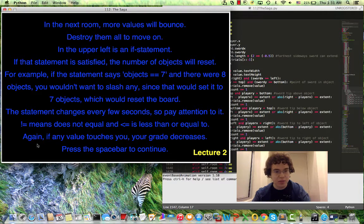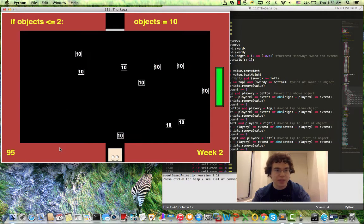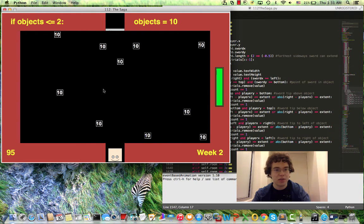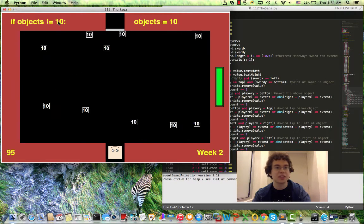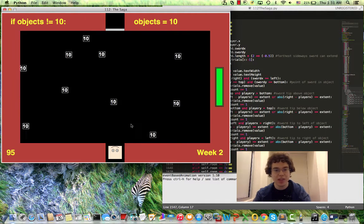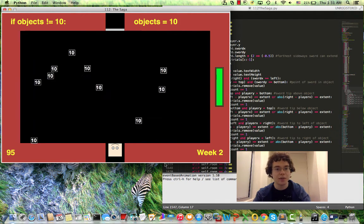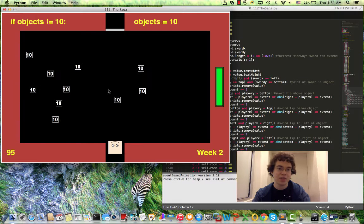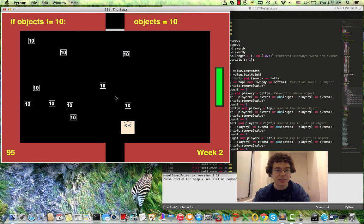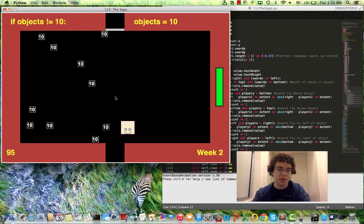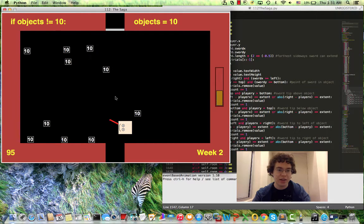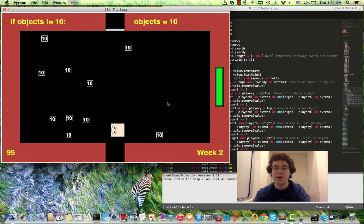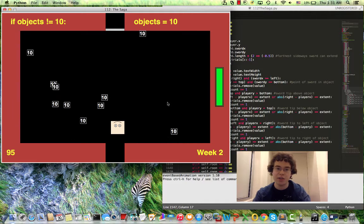So next room. Kind of same mechanic as before but there's this if statement at the upper left hand corner and it says right now if objects does not equal 10 then objects will equal 10, which is kind of an oxymoron at this point. So I want to make sure that I pay attention to this if statement. If I were to make objects not equal 10 then another one just comes back. And I don't want the number to reset because I want to get rid of all of them.